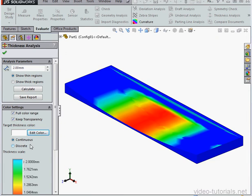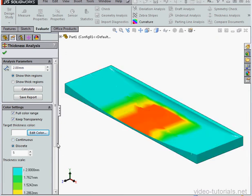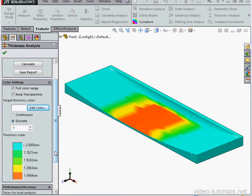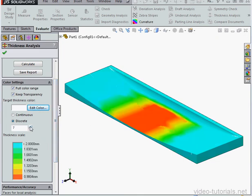Here we have the option to use a continuous or discrete scale. With discrete, we can specify the number of gradations.